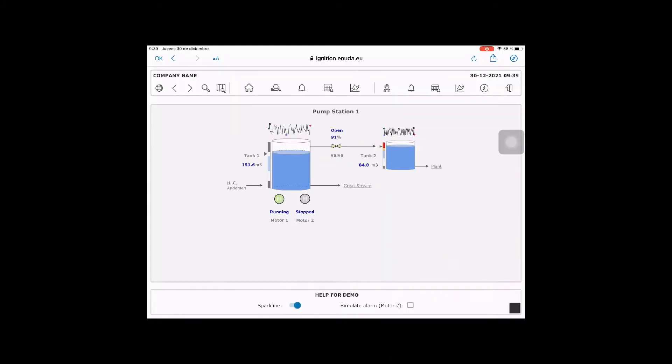If you use the help for the demo, you can hide the spark line and you can simulate an alarm in motor 2.